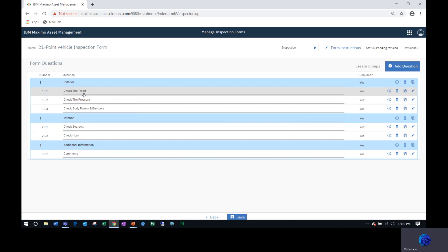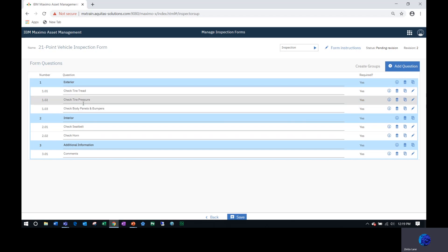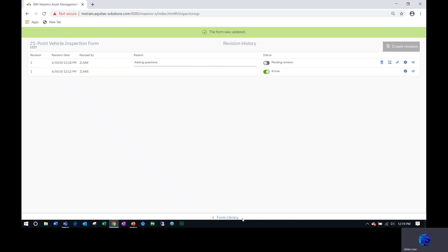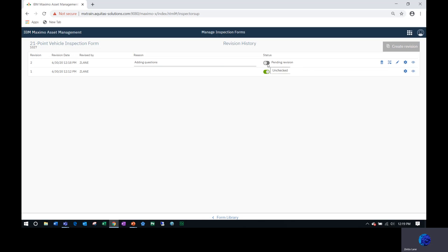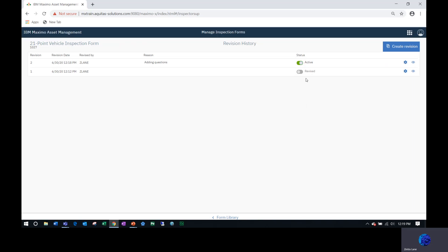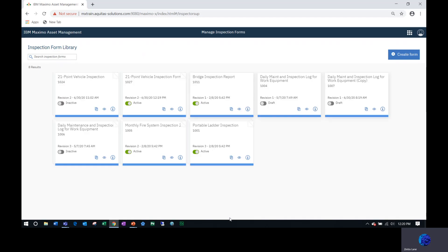If you want to rearrange these, you could do that as well. So now I have three questions under exterior, two under interior, and one under additional comments. Now I want to save it. Once I change the status of this revised inspection form to active, Maximo will change the original or the previous version to revised. So now the new one is the active one. When an inspector is going out to conduct an inspection, they will see the latest and greatest. Now I'm going to return to the form library. You can see here that I have my inspection form and it shows now I'm looking at revision two, and it is active.